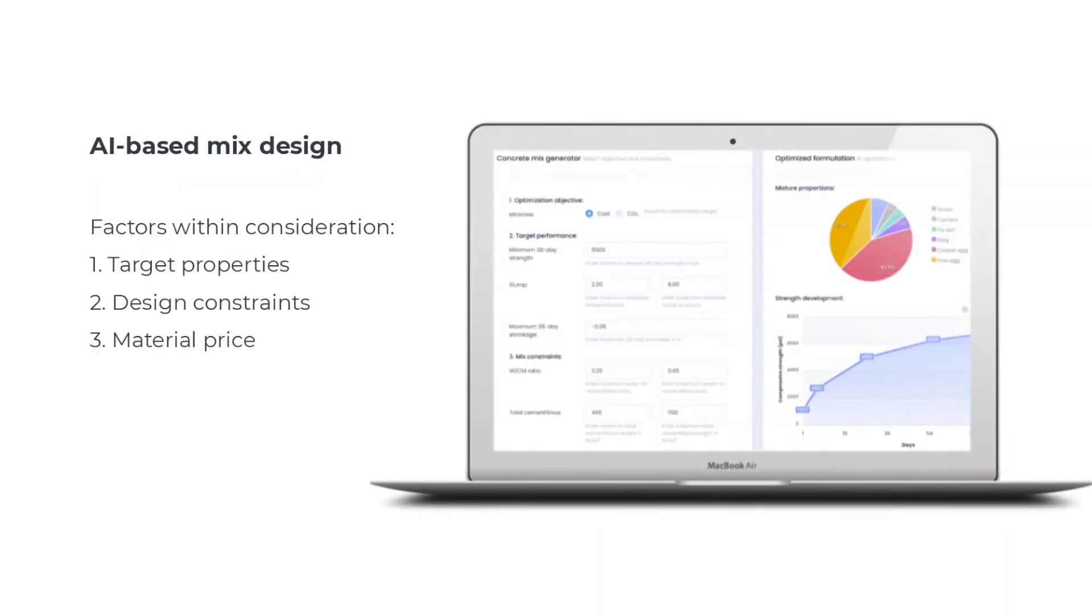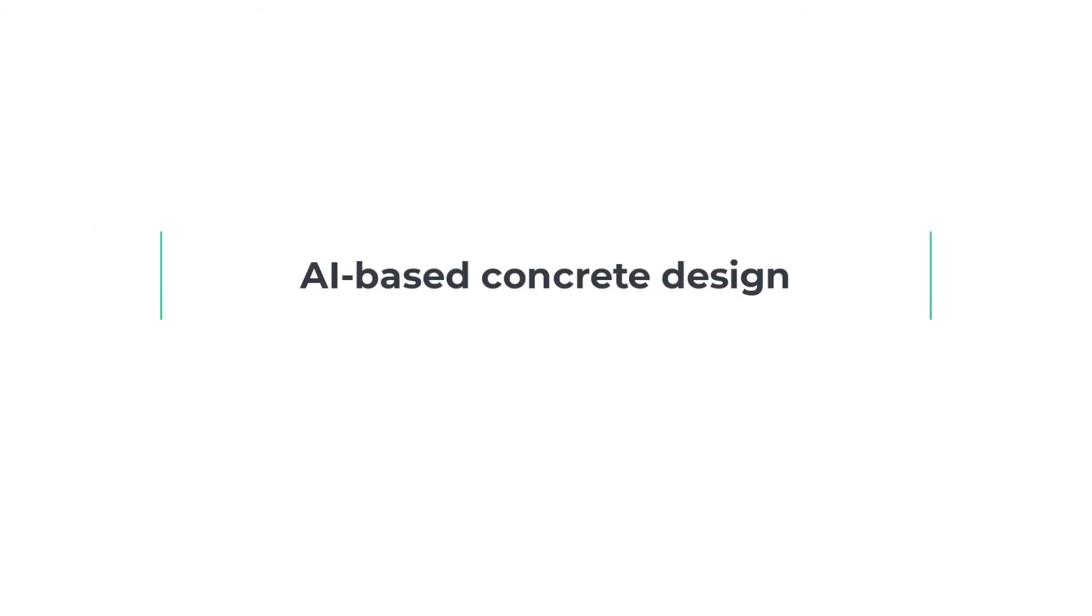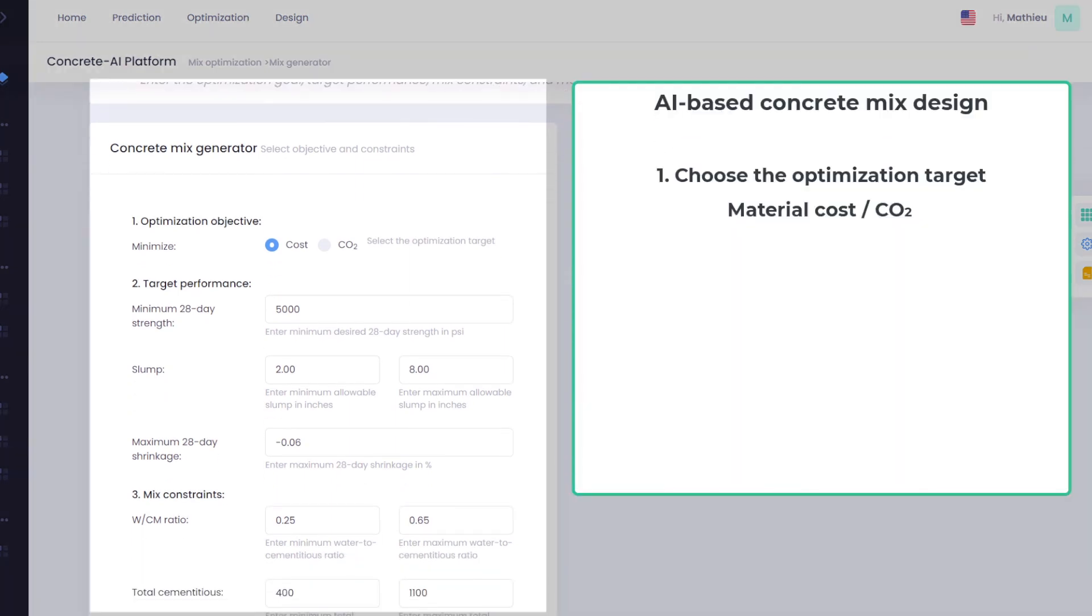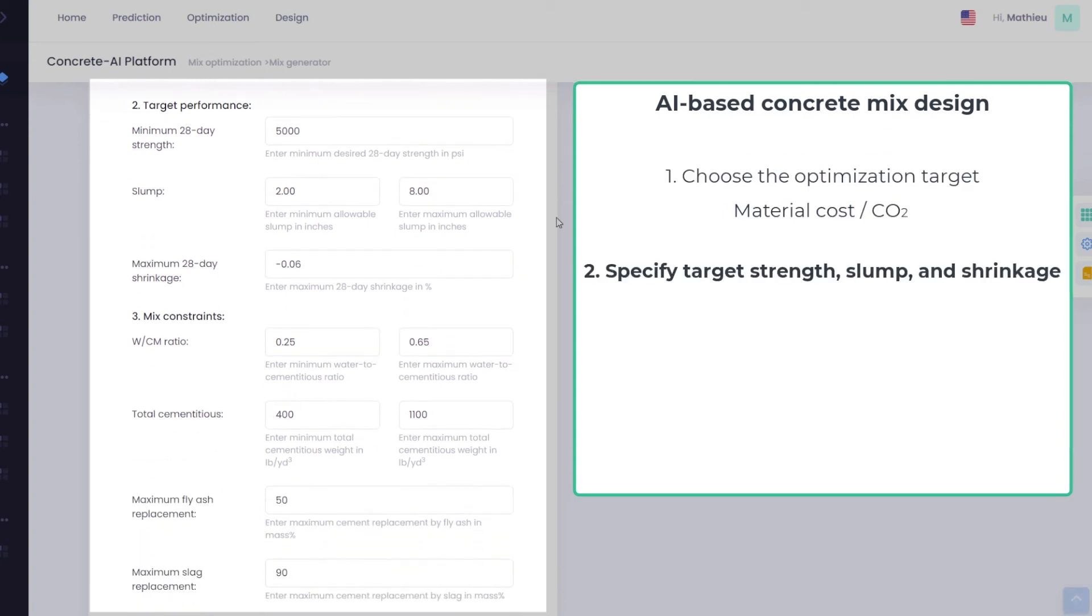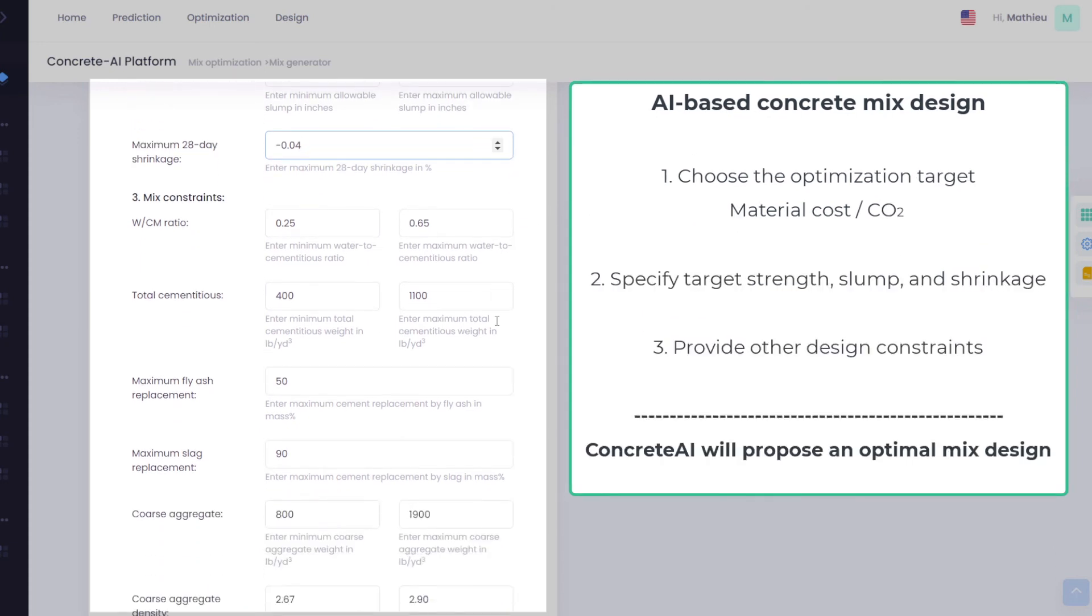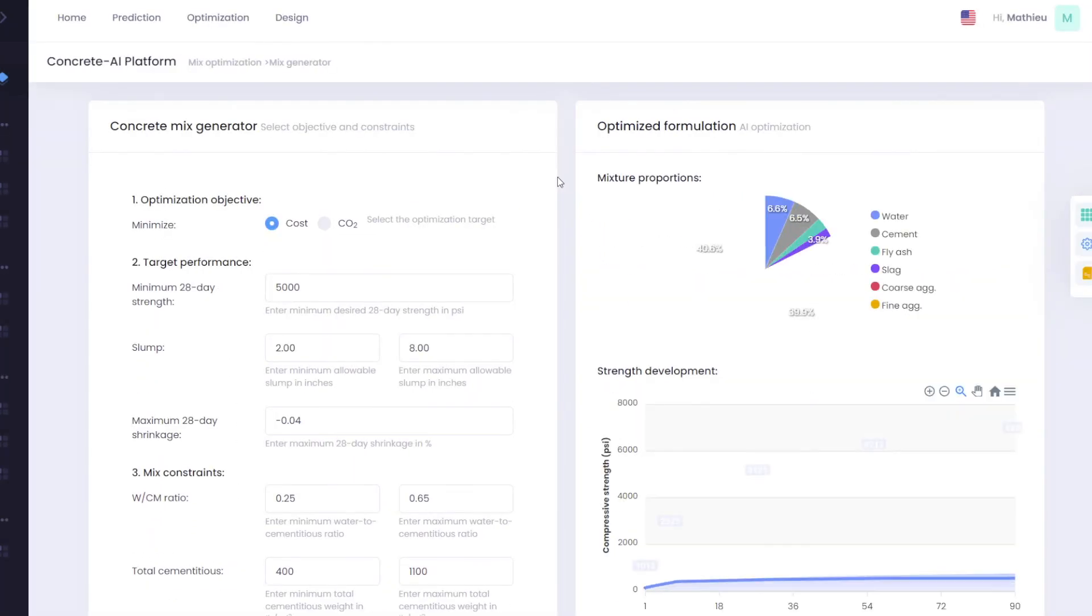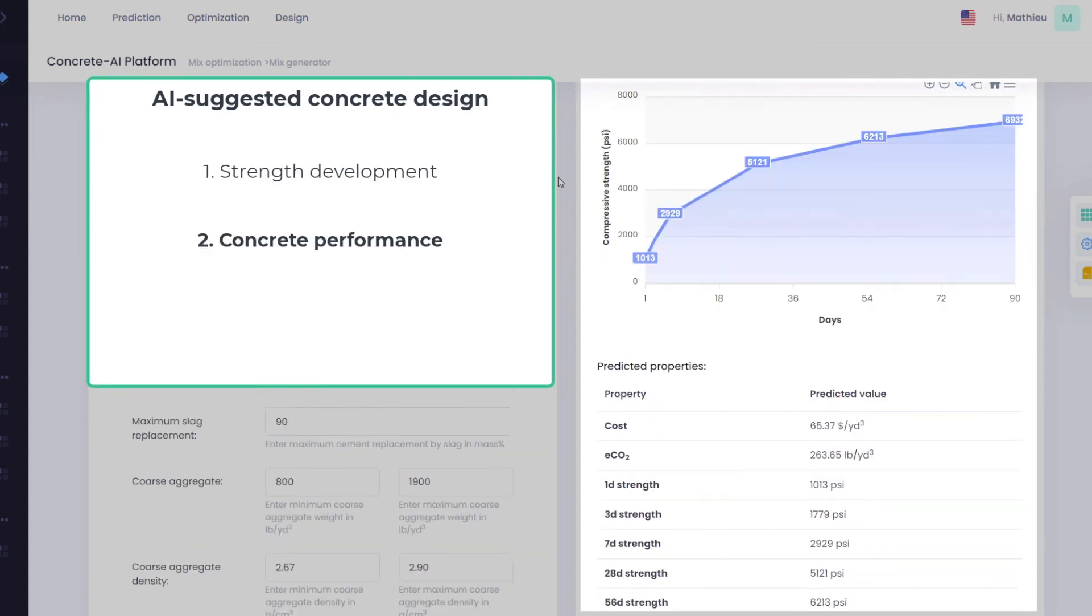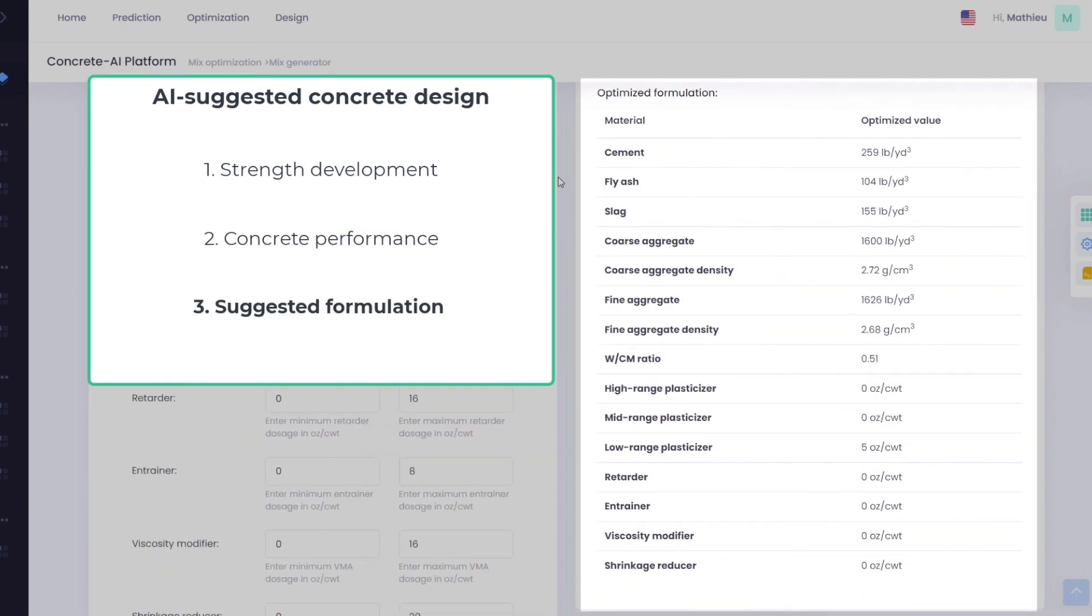Concrete AI can also automatically generate optimal concrete formulation that features minimum material cost that meets some target performance metrics and satisfies certain mix design constraints. Select the optimization target to minimize the material cost or embodied CO2. Select all the performance metrics that must be achieved. Specify all the constraints placed on the mixture design. Concrete AI uses artificial intelligence to prescribe an optimal concrete formulation that meets all the specified performance requirements and satisfies all the tunable mix design constraints.